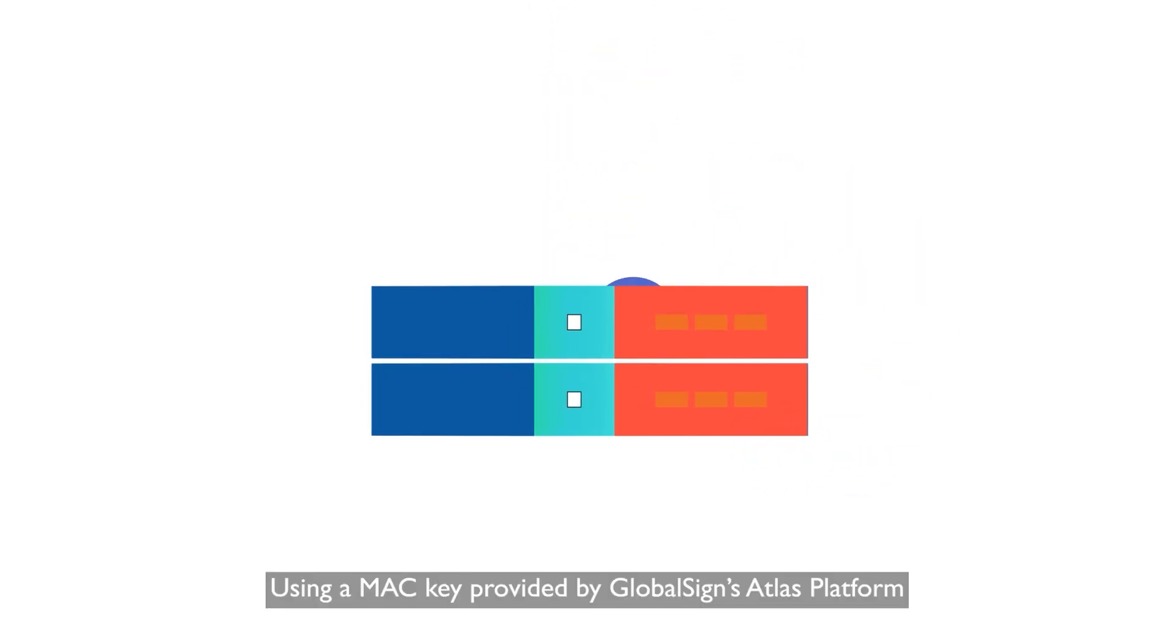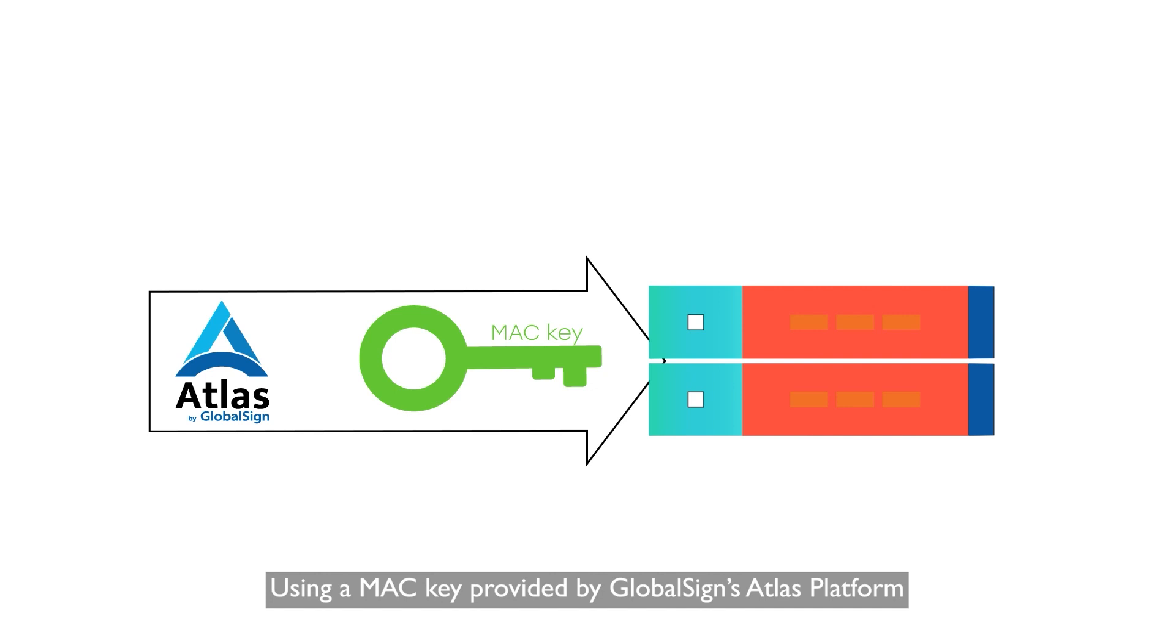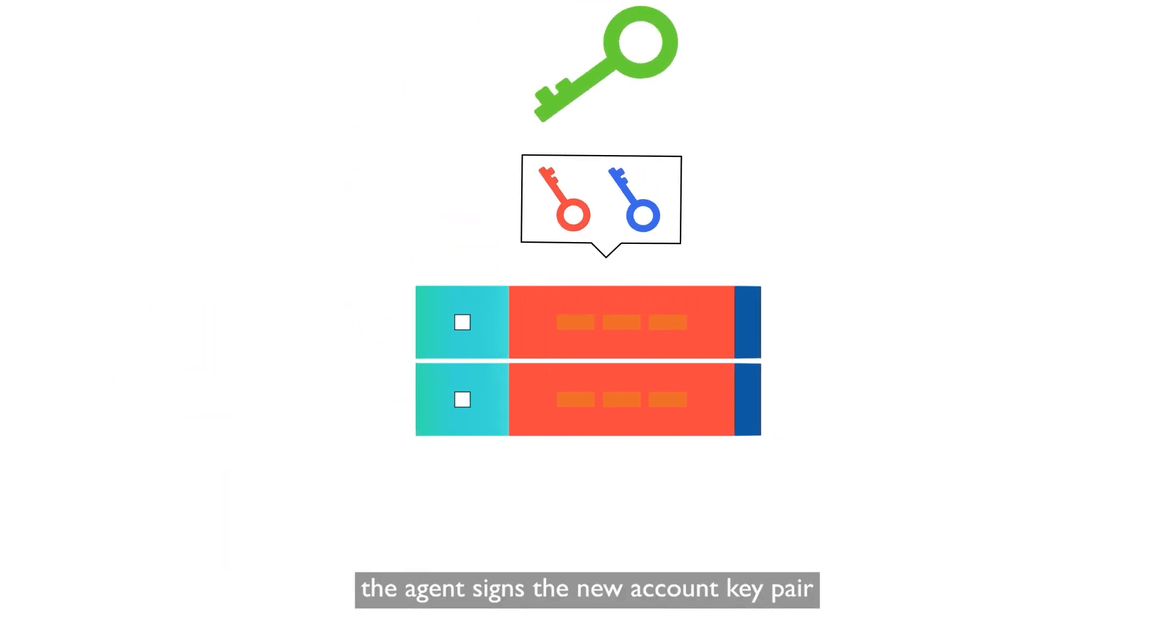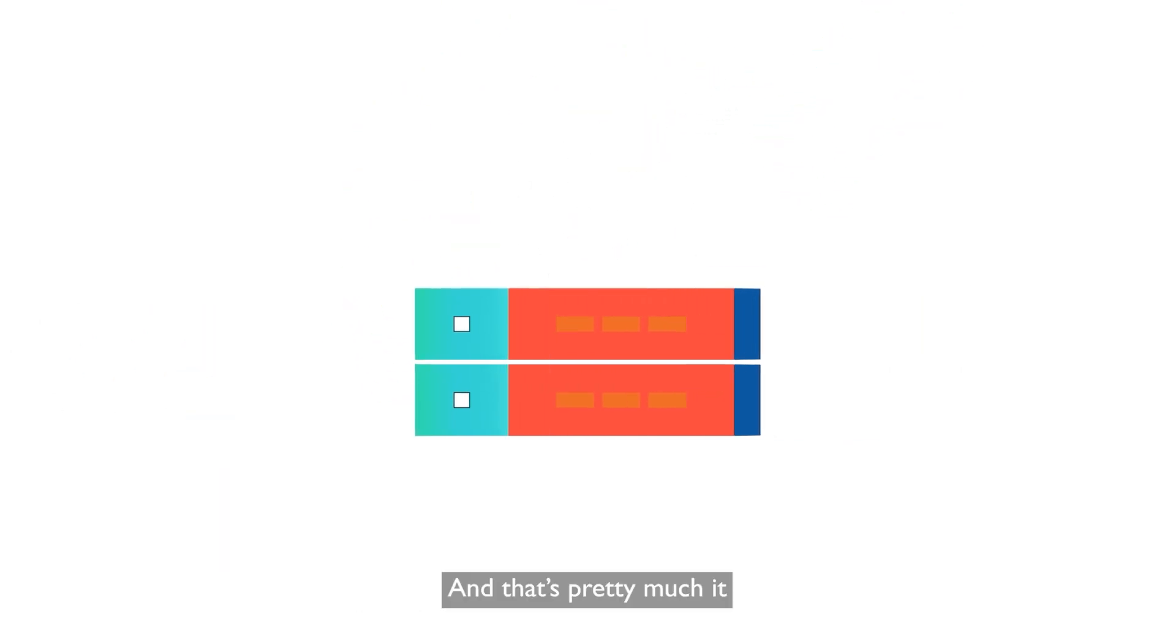Using a MAC key provided by GlobalSign's Atlas platform, the agent signs the new account key pair, and that's pretty much it.